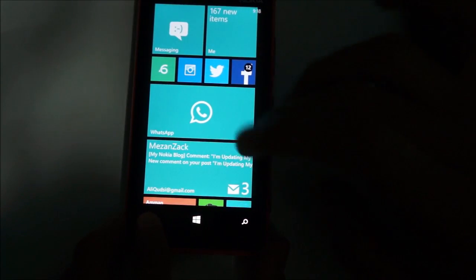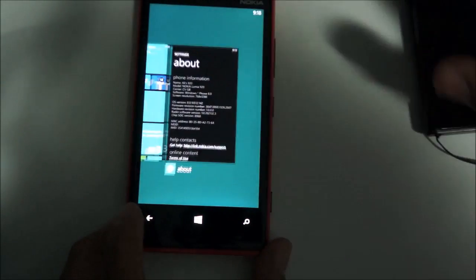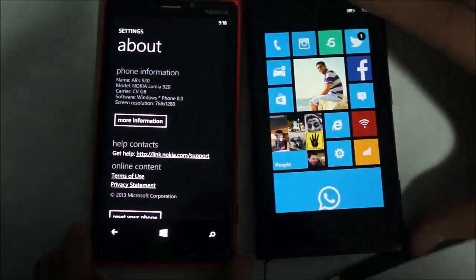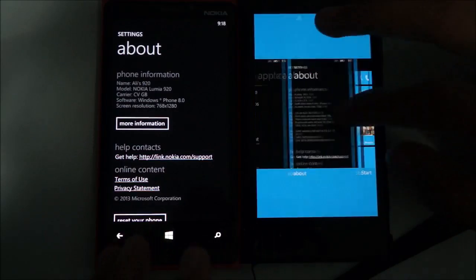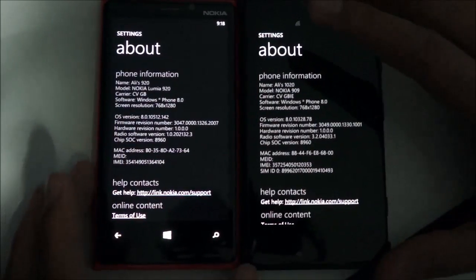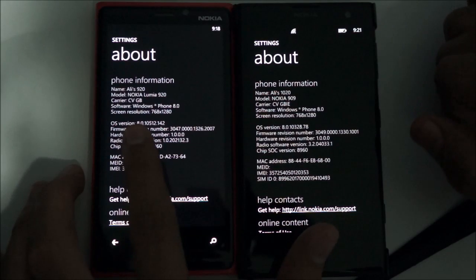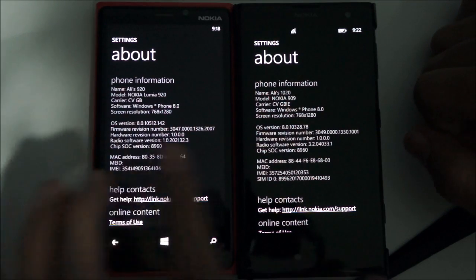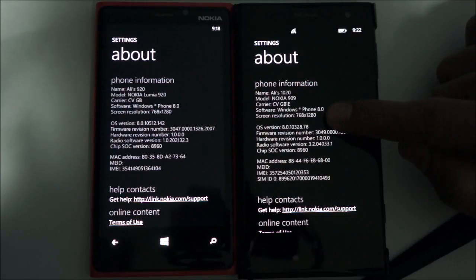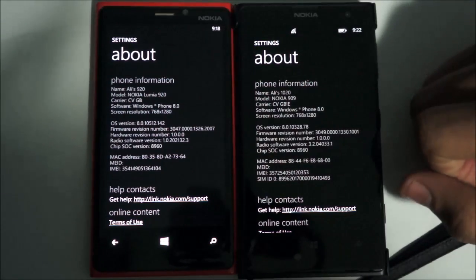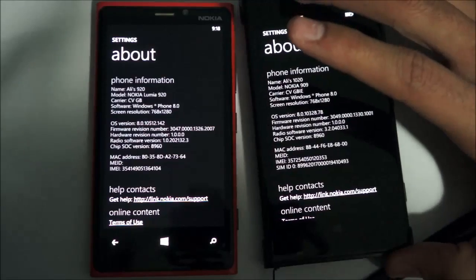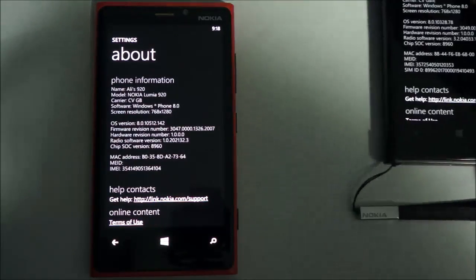Before continuing, I want to show you the build version compared to the Lumia 1020, which is still running Lumia Amber or GDR2. If we hit 'More Information' you can see the OS version here is 8.0.105, while the other is 8.0.103 — so it's still Windows Phone 8. We'll probably see Windows Phone 8.1 in early 2014 or late 2013, depending on how things go.